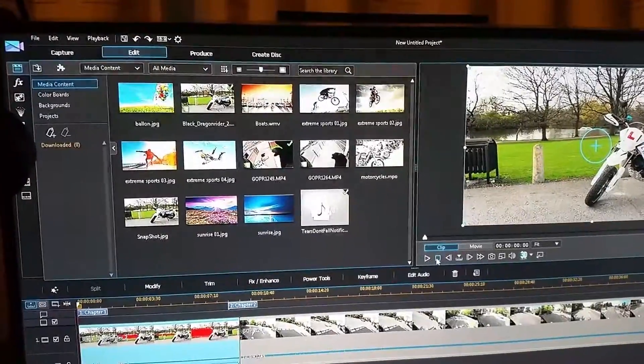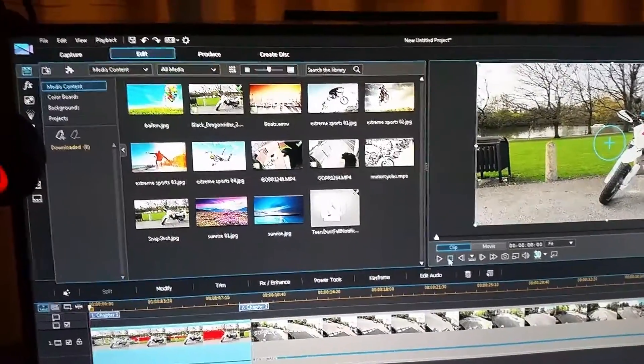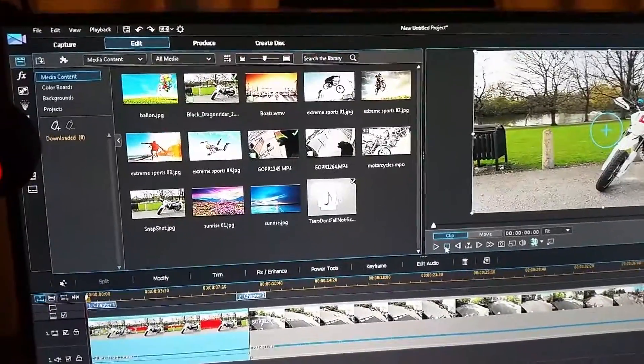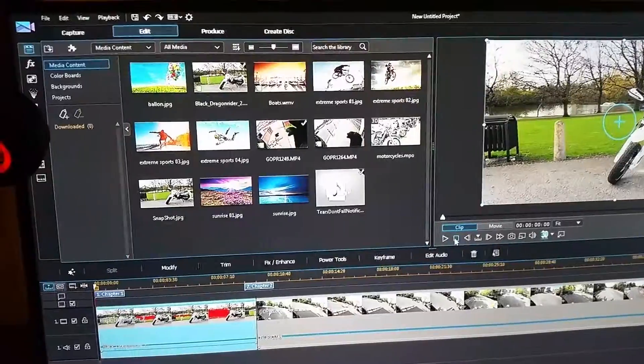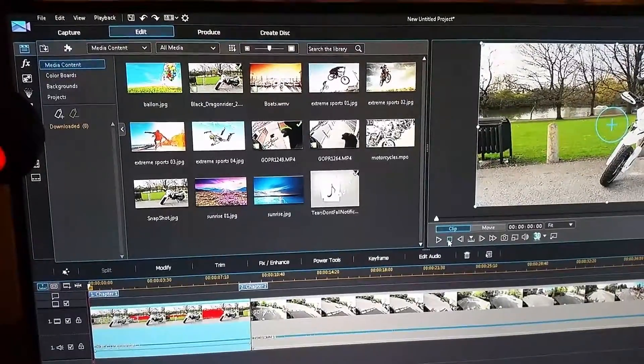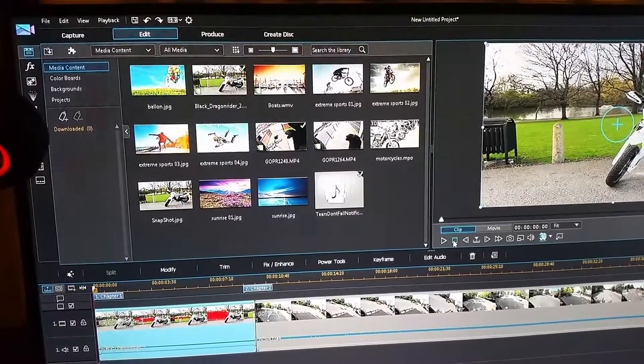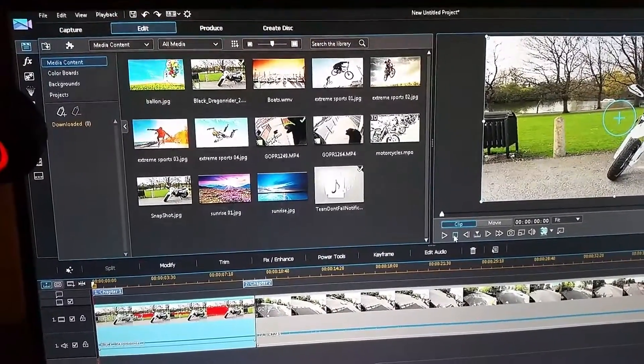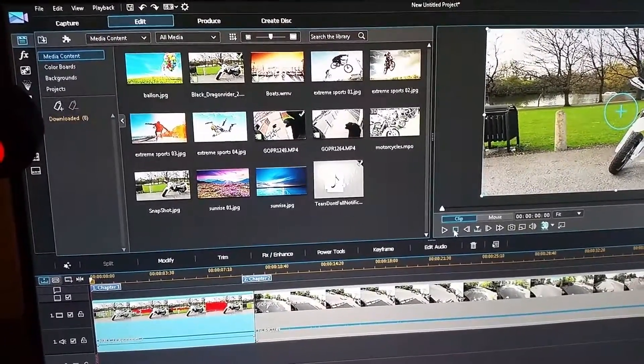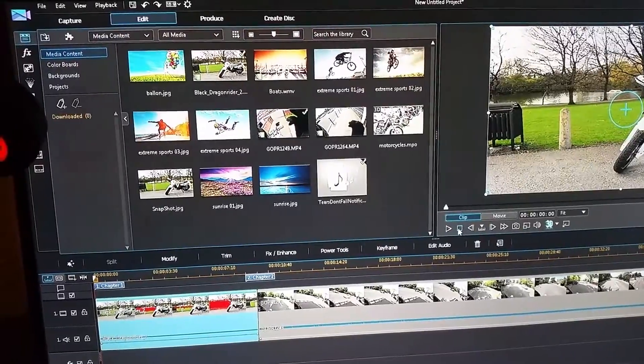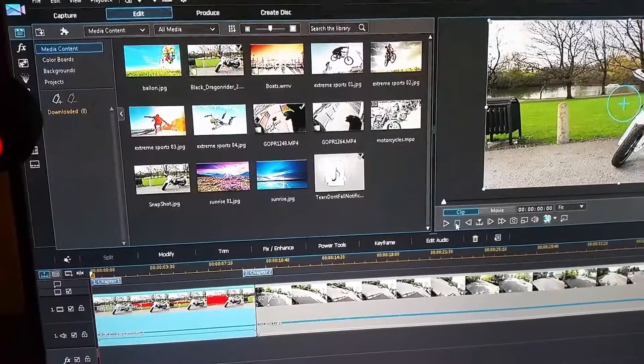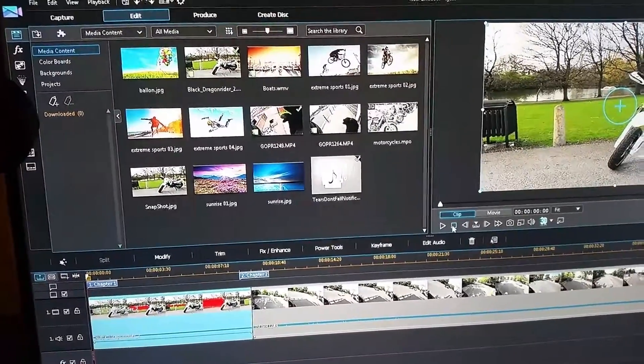Hi everyone, this is Black Dragon Rider here and today I'm gonna do a video on how to fade in and out on PowerDirector 13.